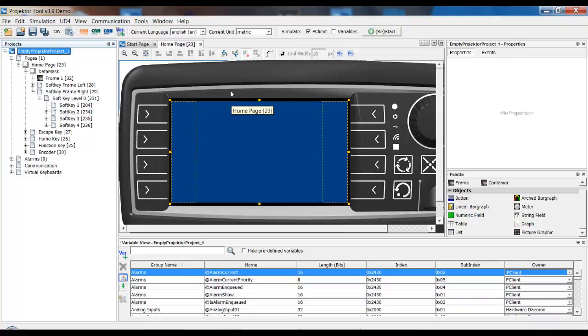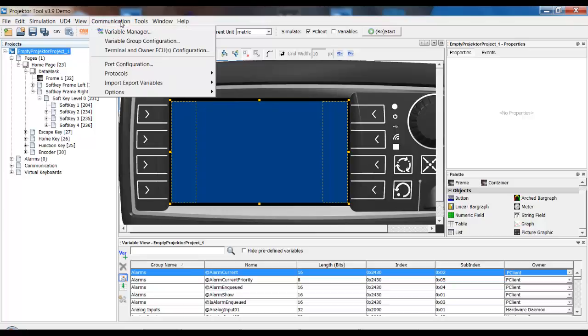The next thing that we need to do is choose the protocol that we want to use and configure it. For this we go into Communication and then Terminal and Owner ECU Configuration.